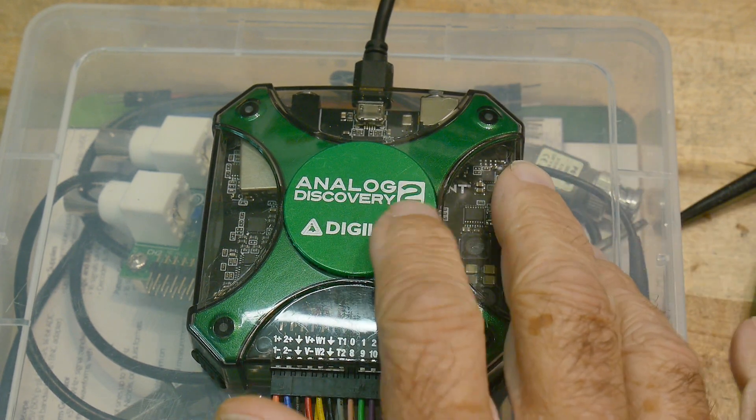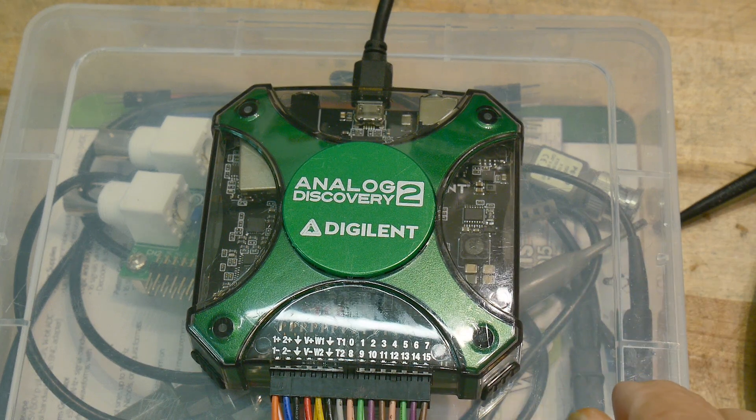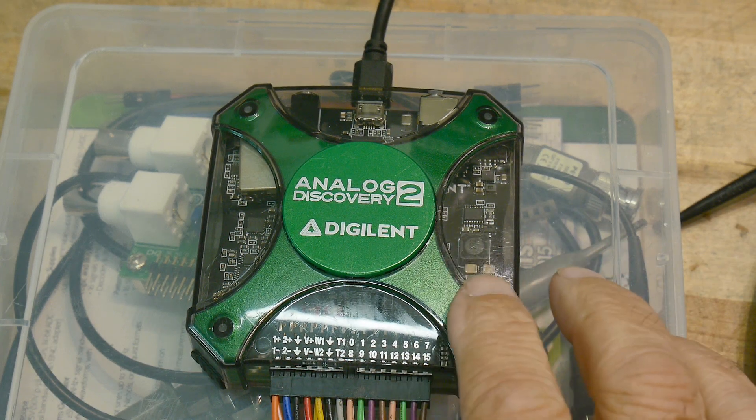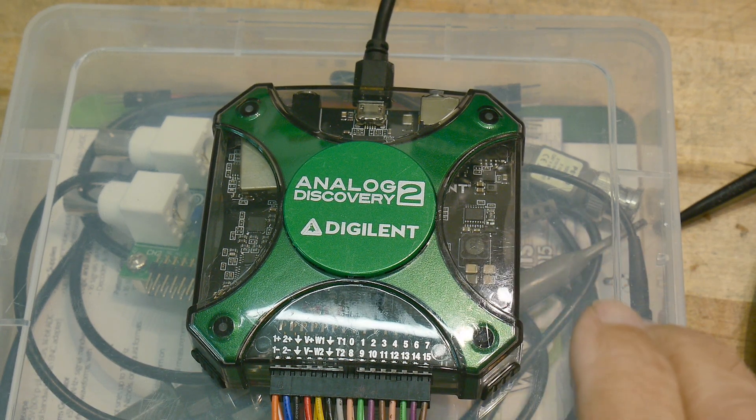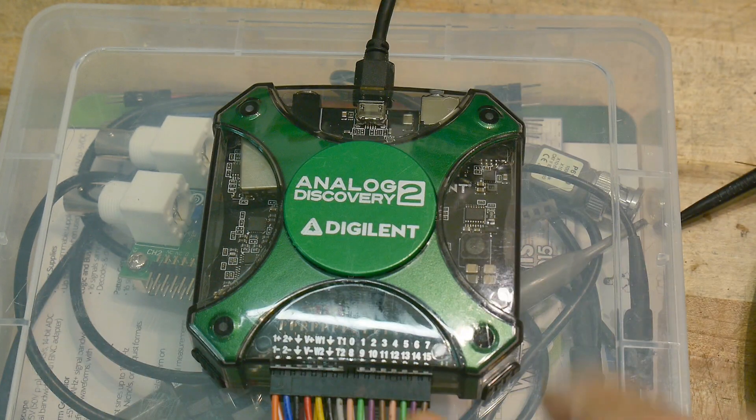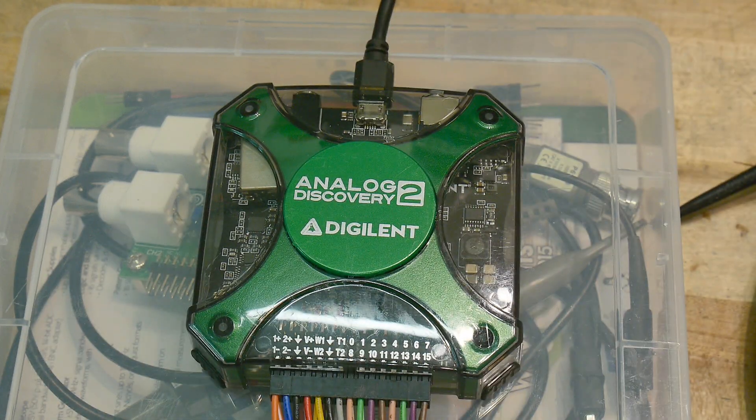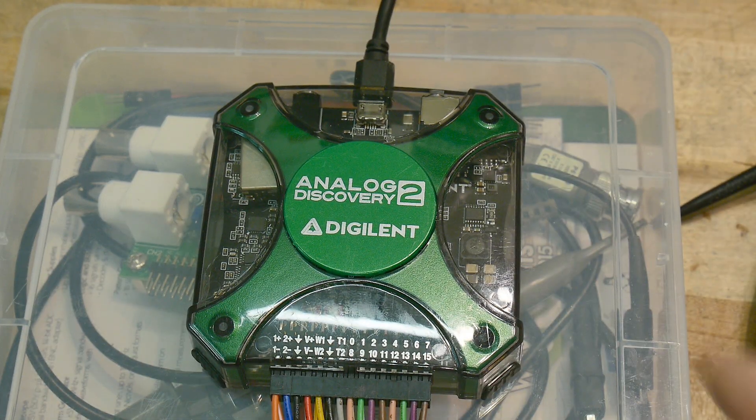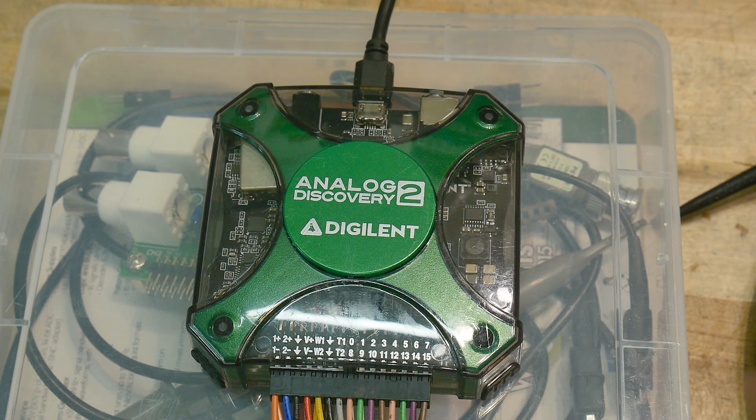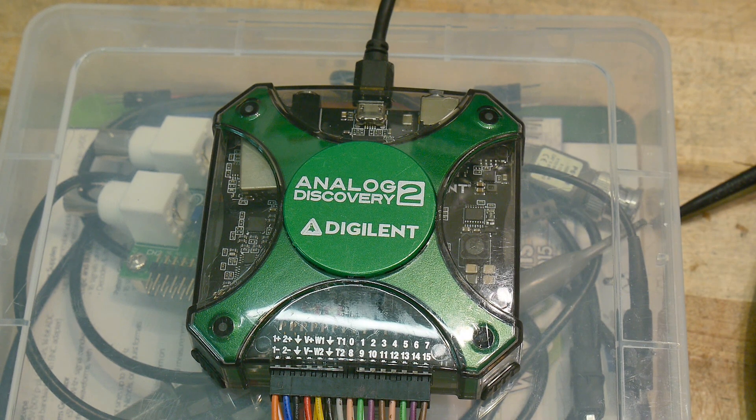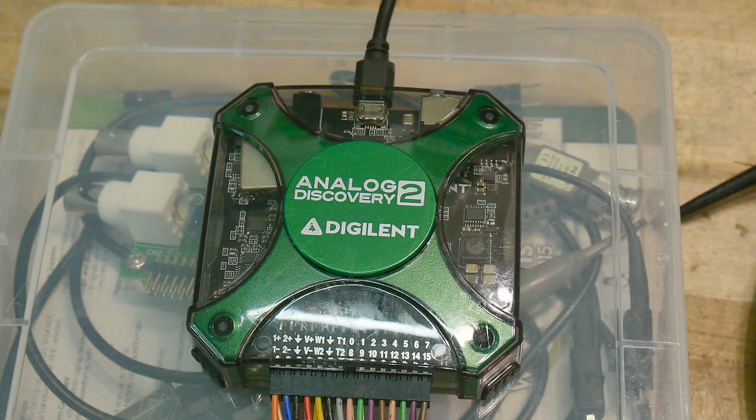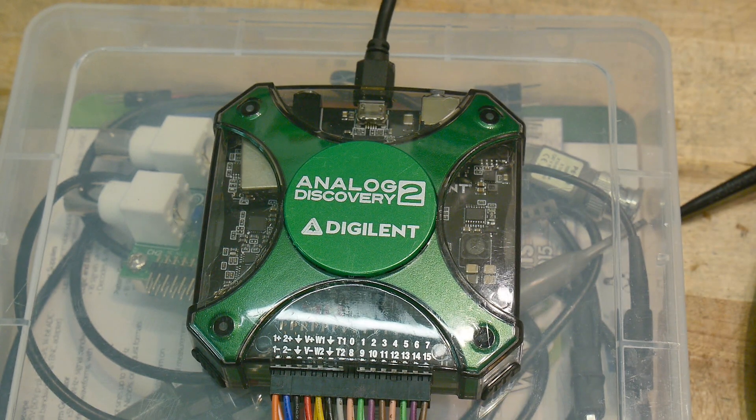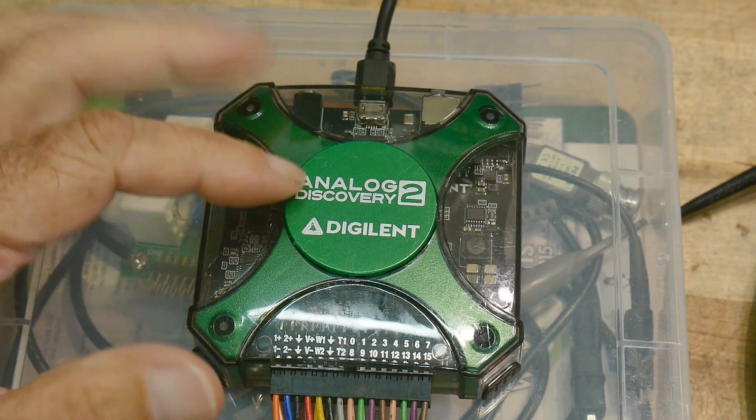This is the Analog Discovery 2 from Digilent. And it has a whole bunch of stuff all in one little package that you can just throw in your backpack. Every single student gets their own complement of electrical things. Let me kind of briefly describe it.